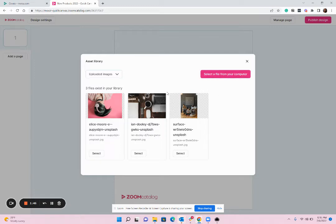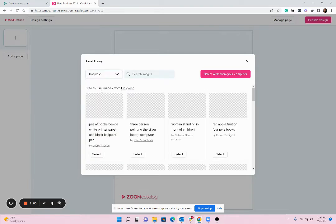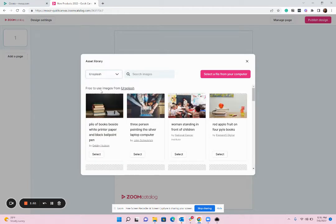If you don't have a specific image ready to go you can also use this drop-down and go to Unsplash which is a library of stock images.